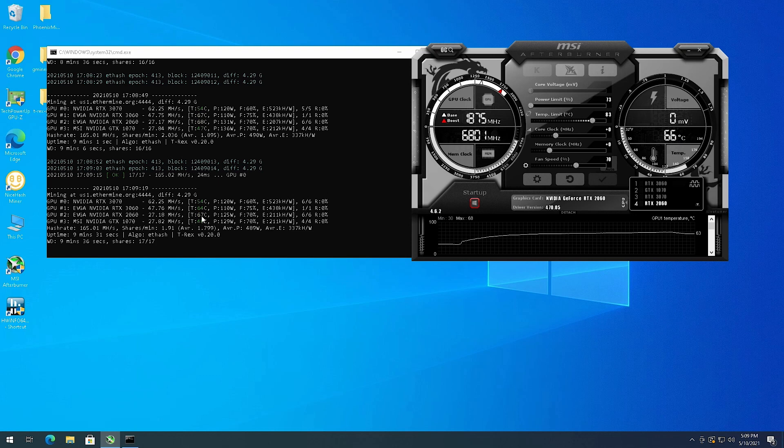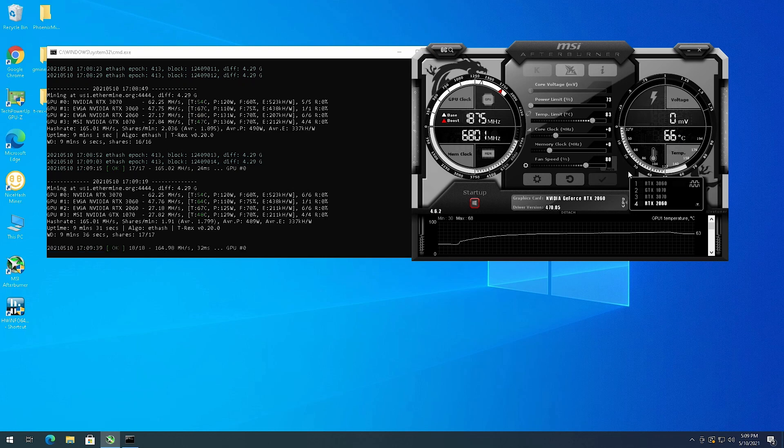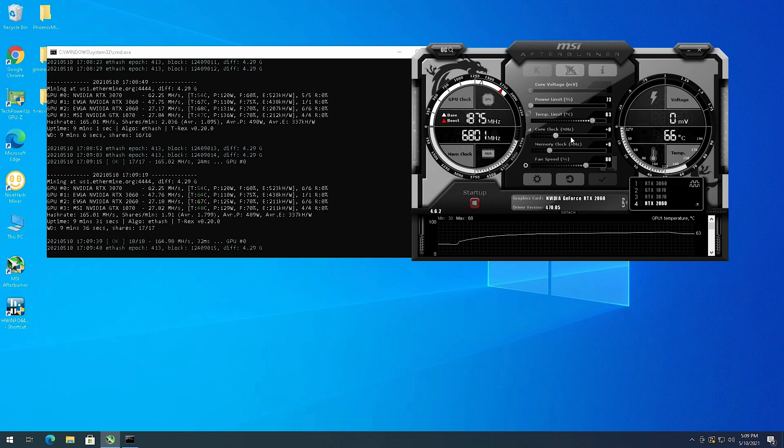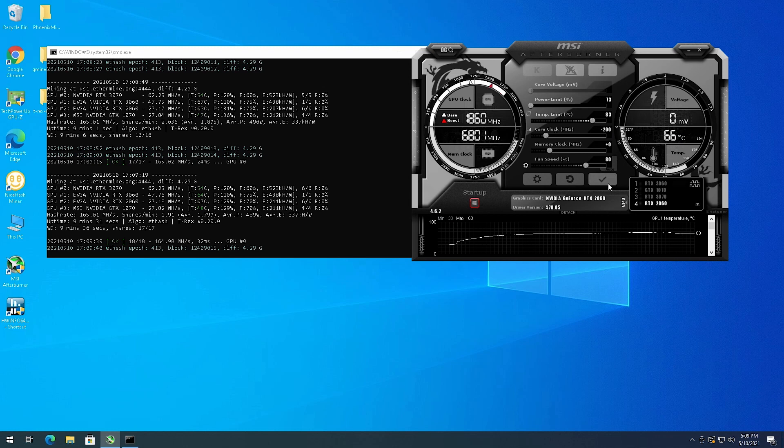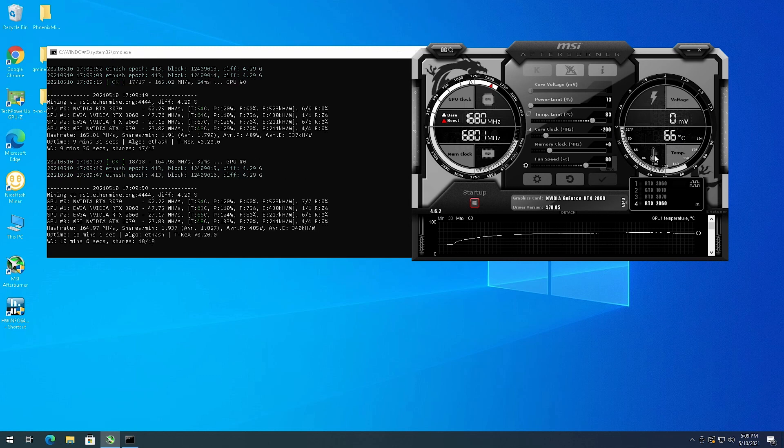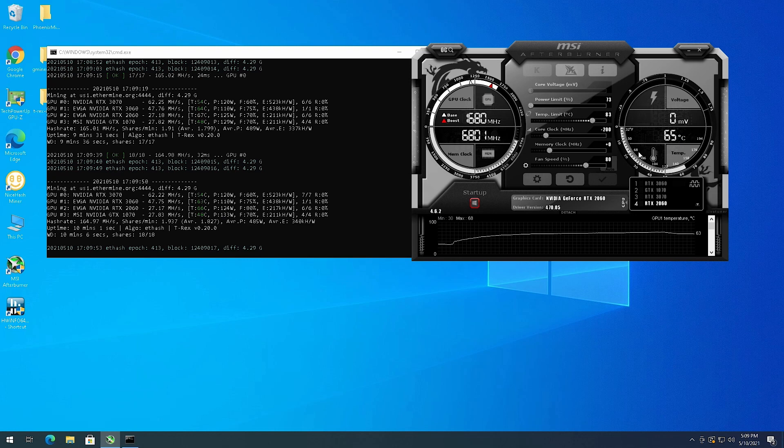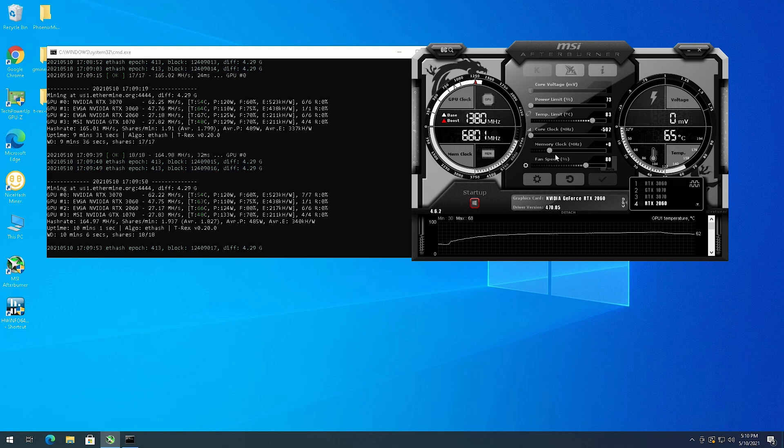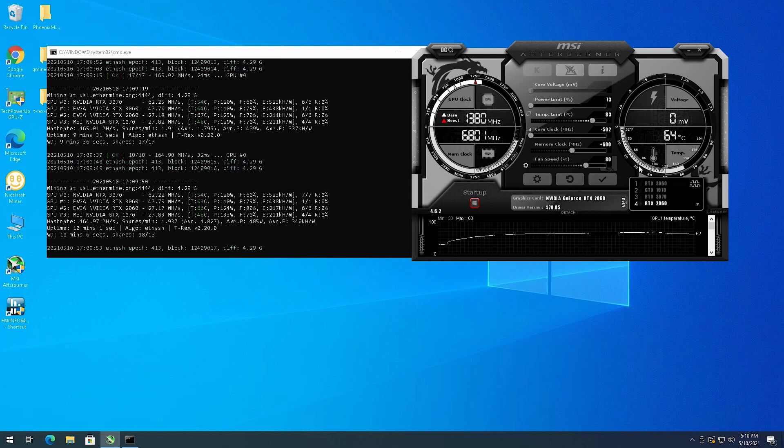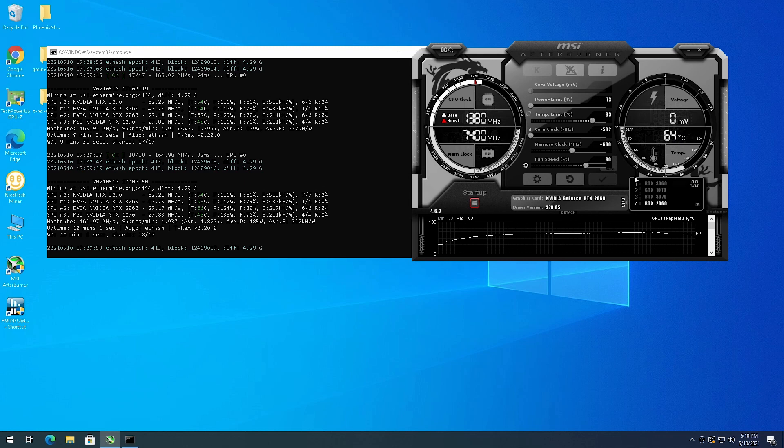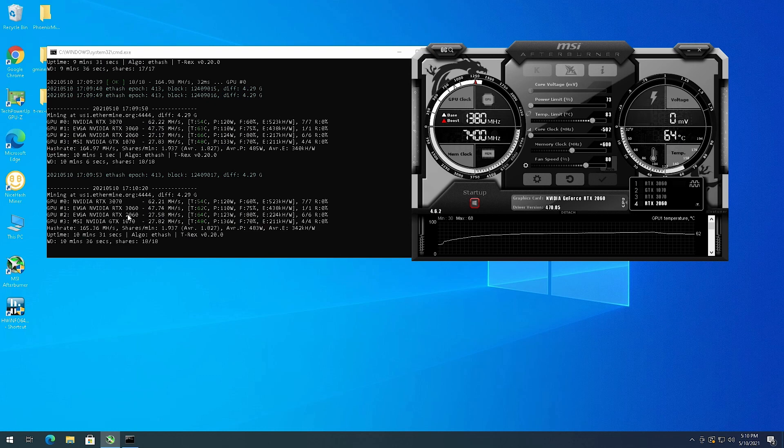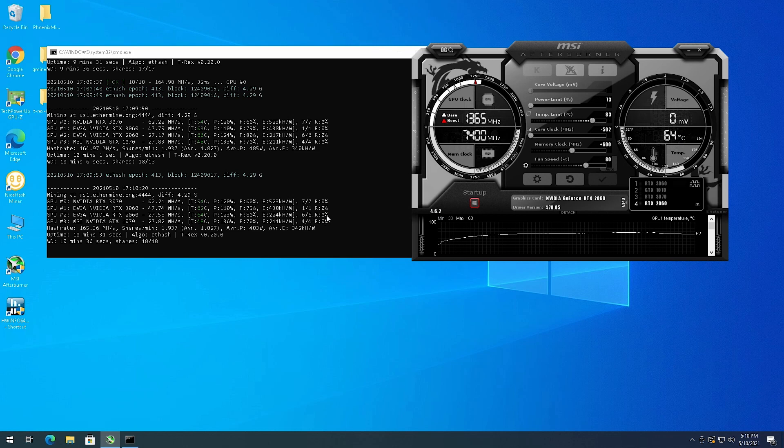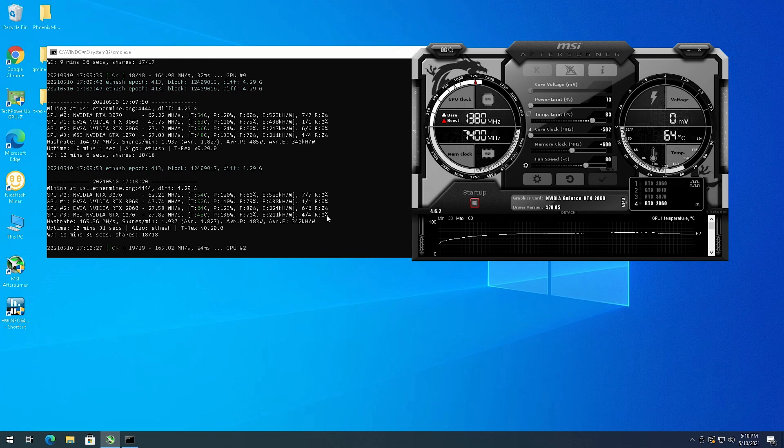I may need to up the fan actually to 80, it still looks like it's running a little hot for my liking. I'm going to be upping the memory also, we'll take the core down a little bit, that may help with the temperature. It looks like I'm hovering at 124 watts here. I'm going to slide this down to negative 502, we shouldn't really need much core clock when we're mining Ethereum. I am using T-Rex miner so I'm going to up my memory to 600. It looks like I've gotten six shares on my 2060 already, which is good, zero rejects.